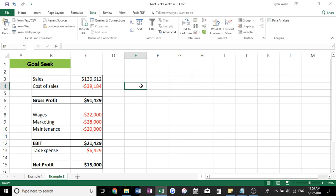All right, so looks like we need $130,000 in sales to reach our net profit of $15,000.